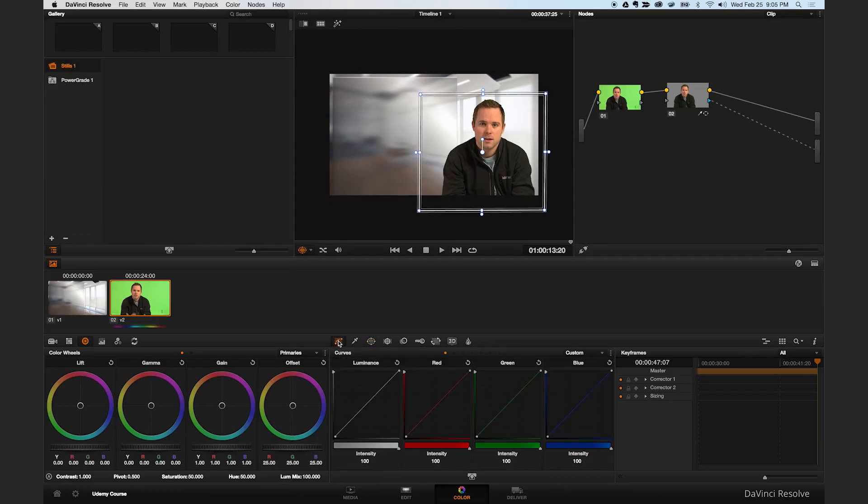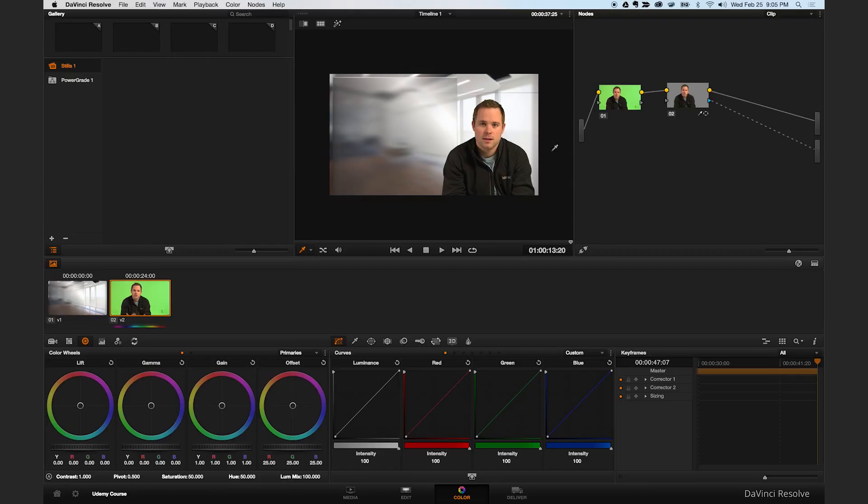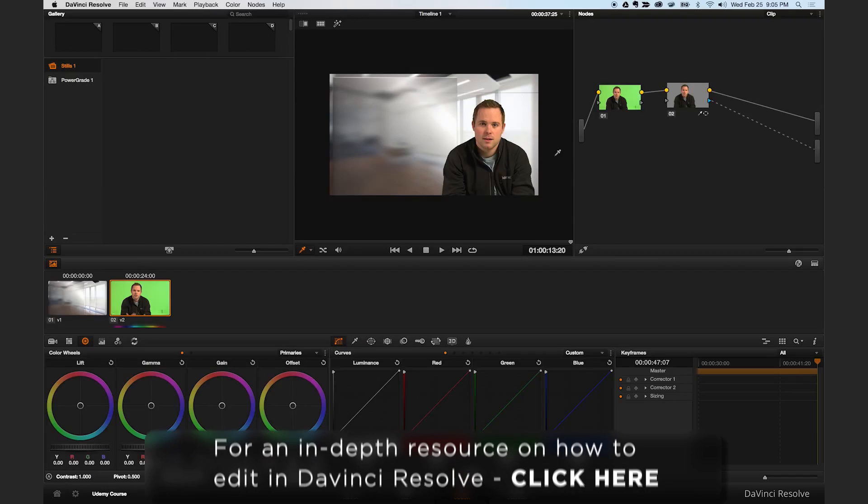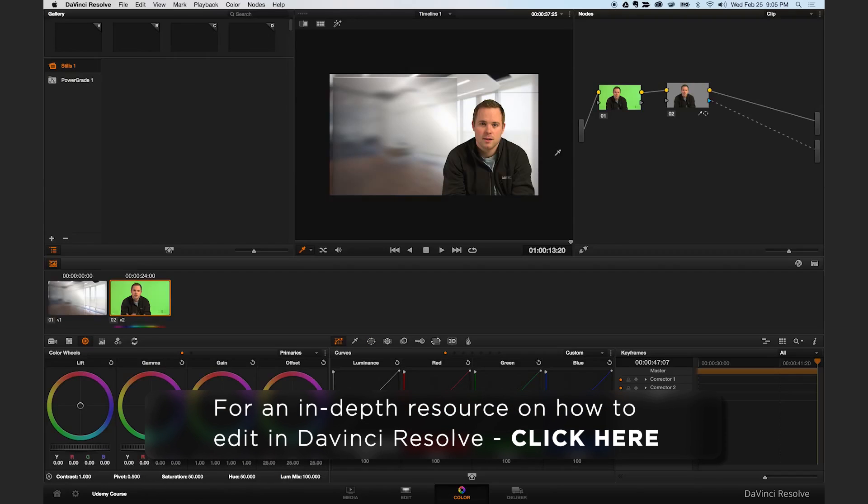But if we click out of this you can now see that here I am keyed against the background. The edges look good and that covers it for keying inside DaVinci Resolve.